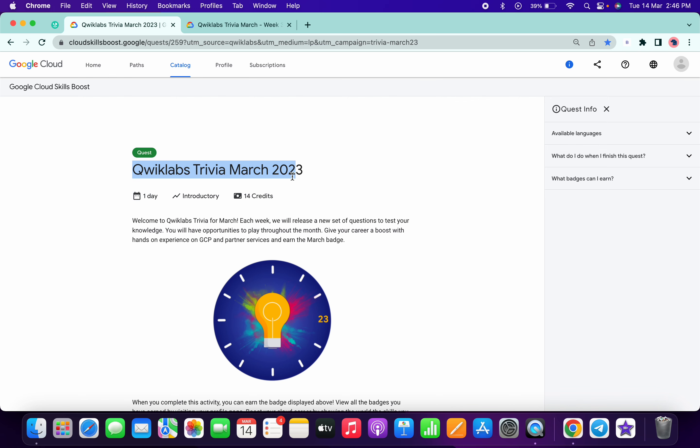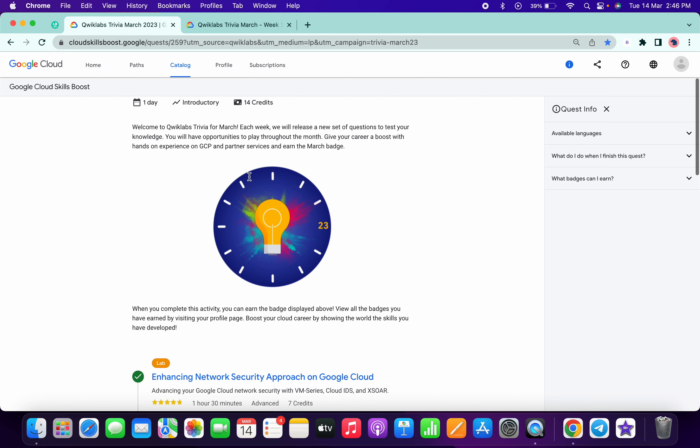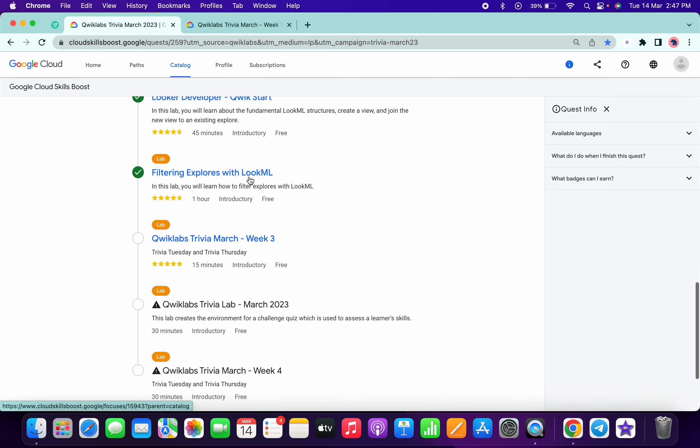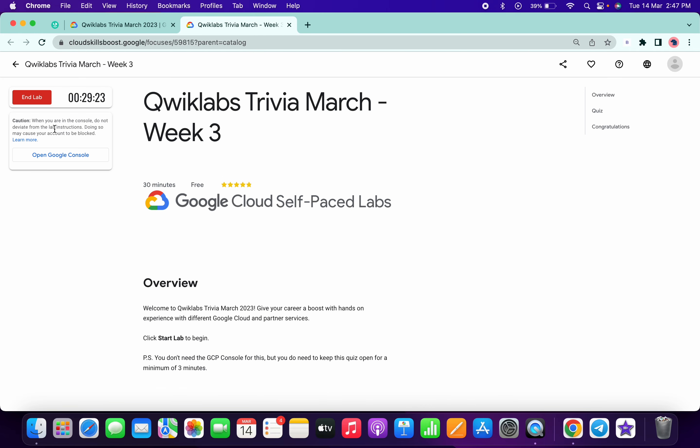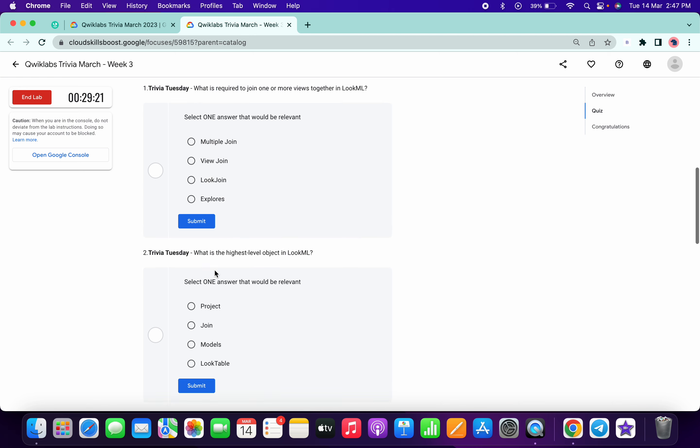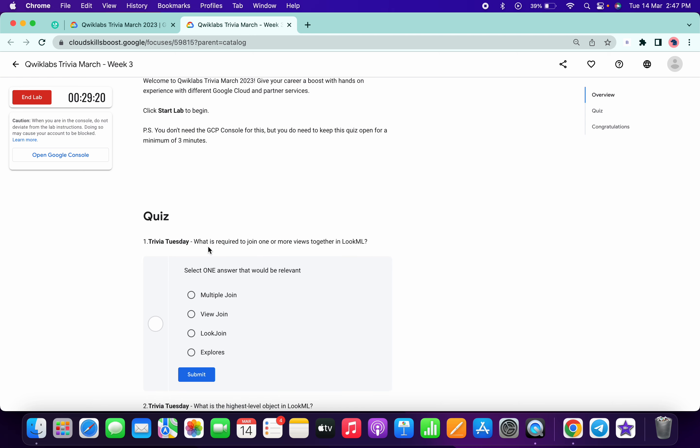Welcome back to the channel. Week three quiz of Trivia March is live now. Simply scroll down, open this link over here, and start your quiz. Now scroll down for the first quiz answer.